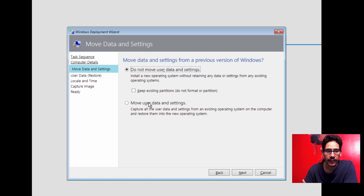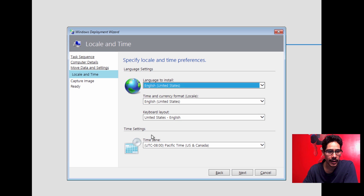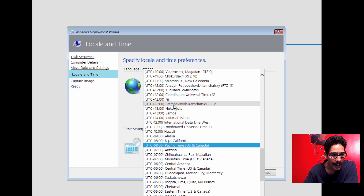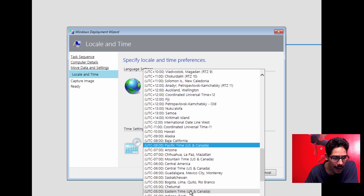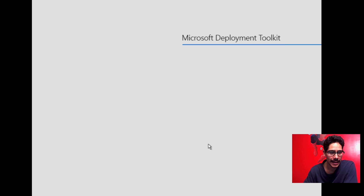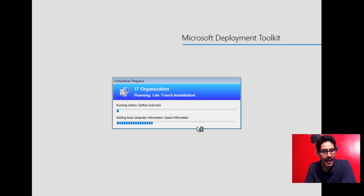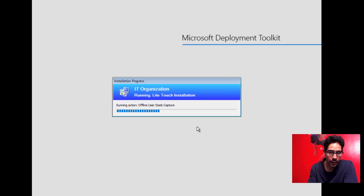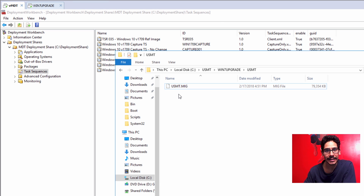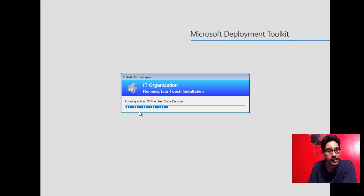The next option is Move Data and Settings from a Previous Version of Windows — we definitely want to move the user data and settings. Click Next, set the time zone to Eastern Time, click Next, skip the capture option, and hit Begin. It gathers all the information, partitions the machine, wipes it, reinstalls the OS, then takes the migration files from the share and moves them to the computer with the same name.